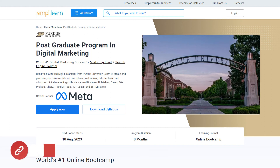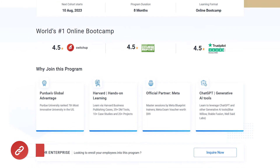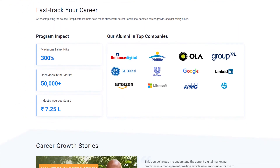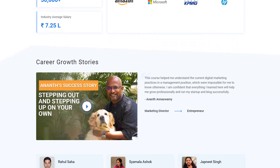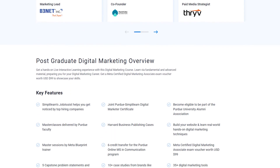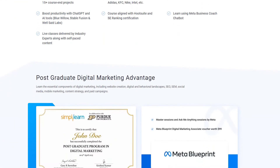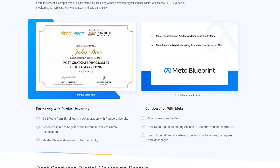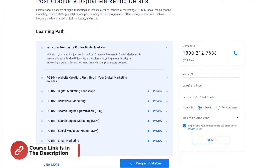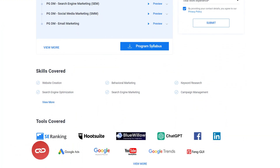But before we begin, have a look at Simply Learn's postgraduate program in digital marketing, which will help you master search engine optimization, content marketing, web analytics, keyword management and research, website management and optimization, URL management, search psychology, keyword research, advanced ad features, and more. You will also learn tools like SE Ranking, Hootsuite, Google Ads, Keyword Planner, and much more. For more details, find the course link in the description box below.